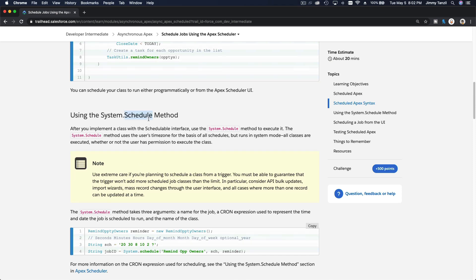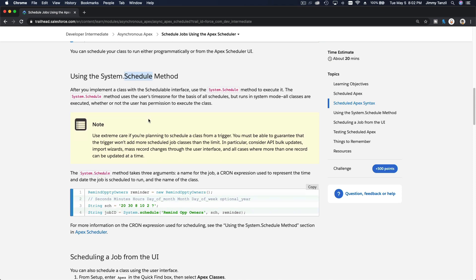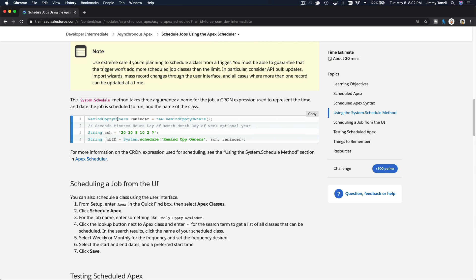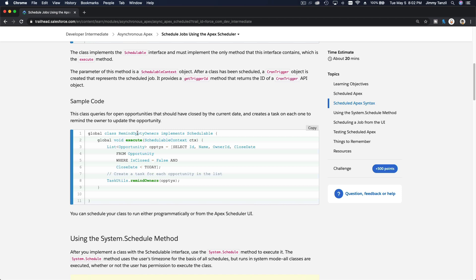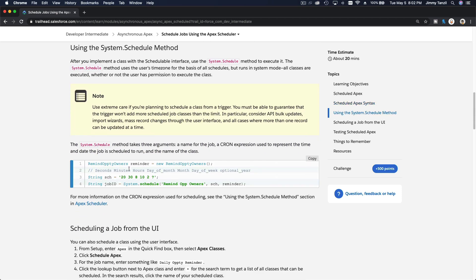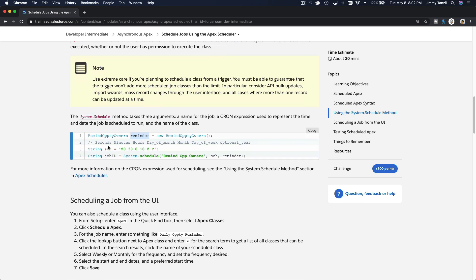So how can you use the system.schedule method? This is how you do it. This is basically the class, right? RemindOpptyOwners, this is the schedulable class here. And then this is the name of the variable: reminder = new RemindOpptyOwners, instantiate that.